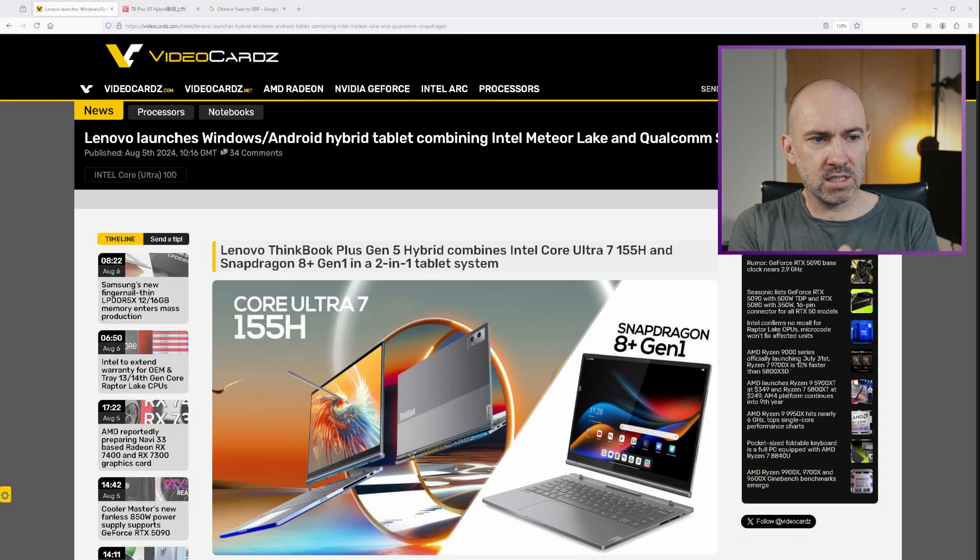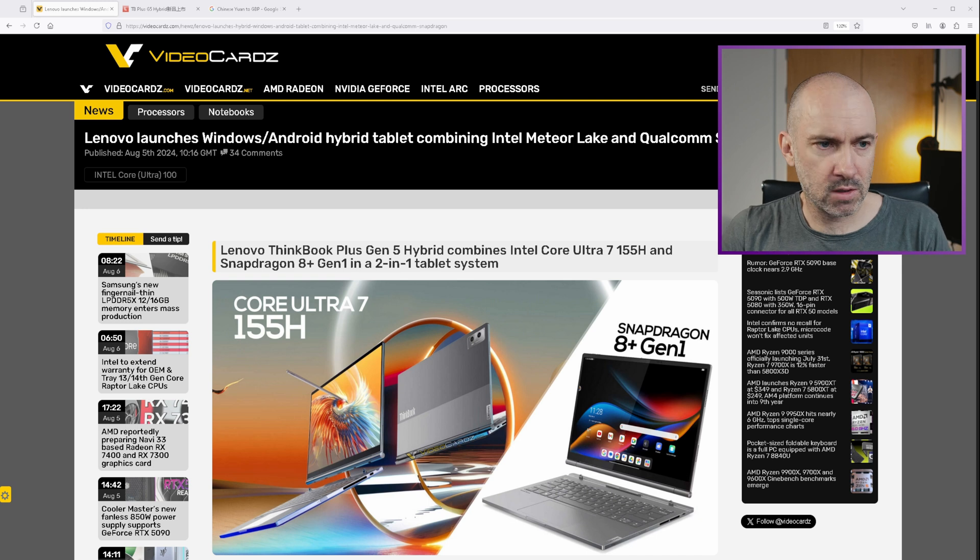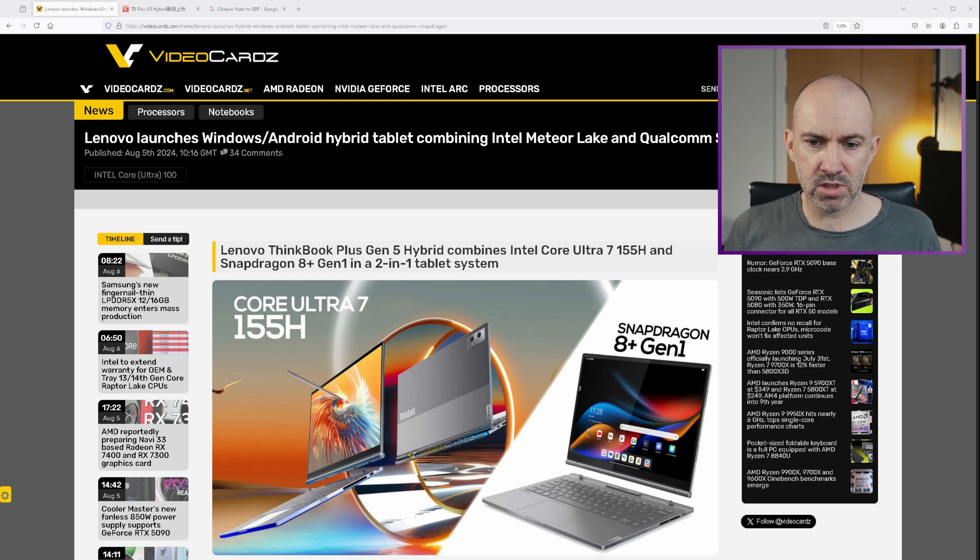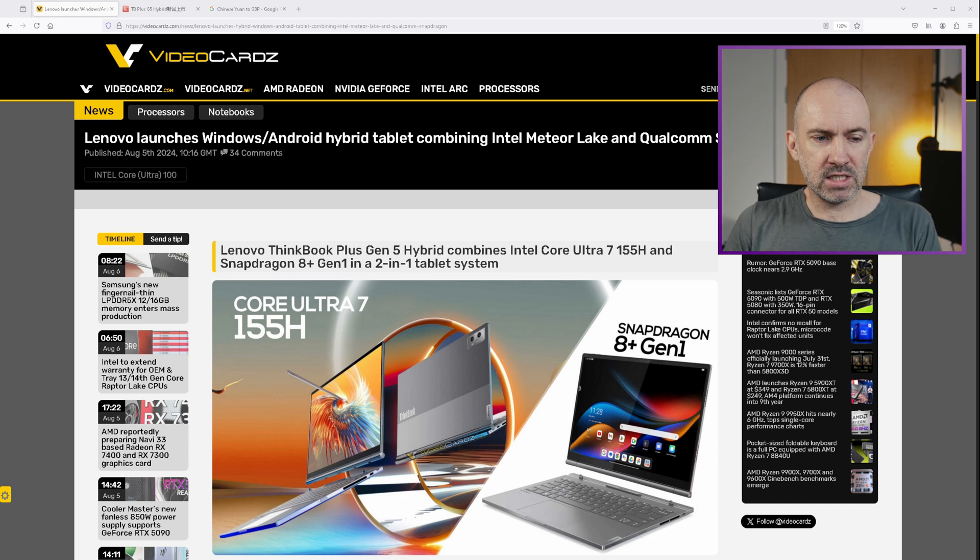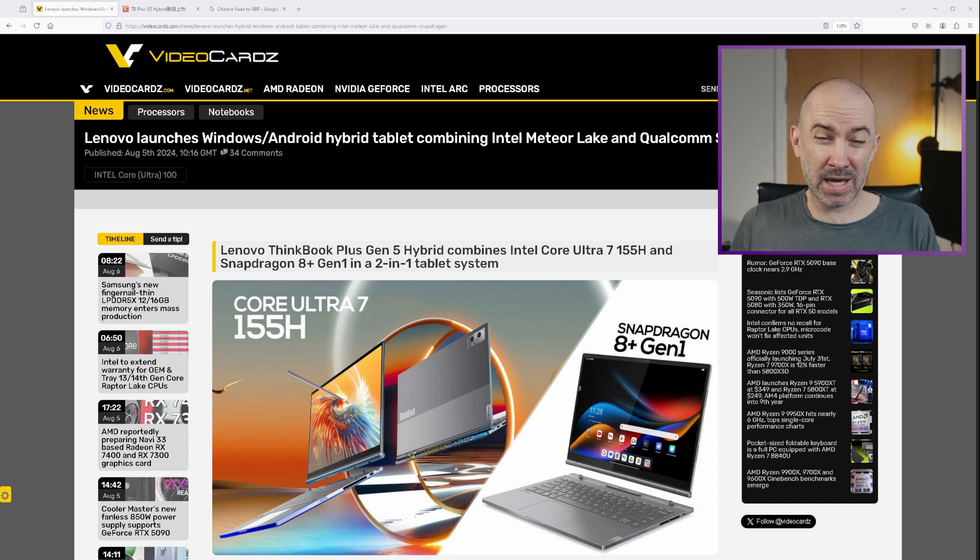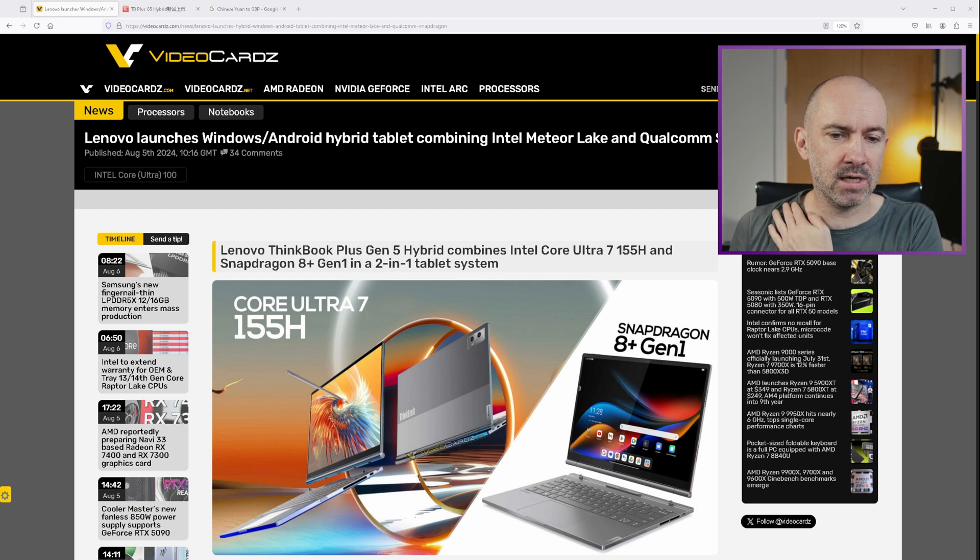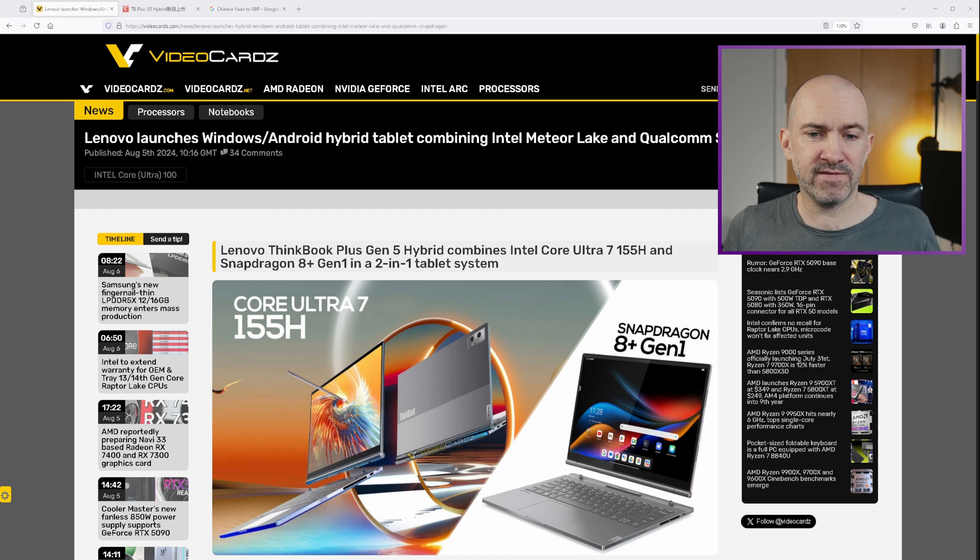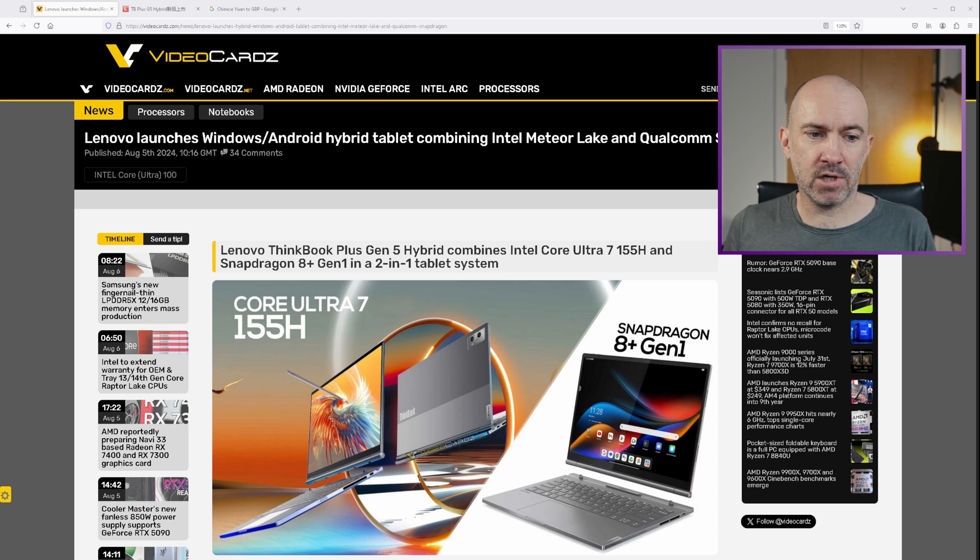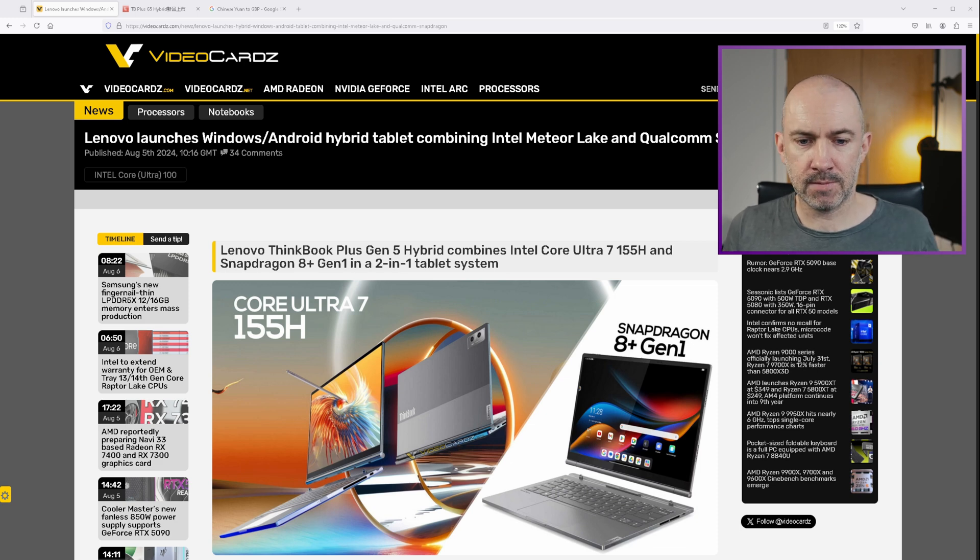So this is the Video Cardz website. It's a news website, a fantastic website. I do recommend checking out and subscribing. And you can see here that this is the Lenovo ThinkBook Plus Gen 5 Hybrid. It combines an Intel Core Ultra 7 155H Windows laptop with a Snapdragon 8 Plus Gen 1 Android tablet.